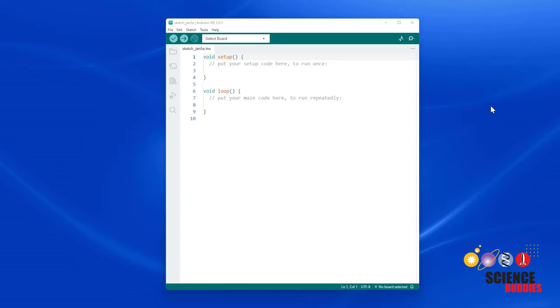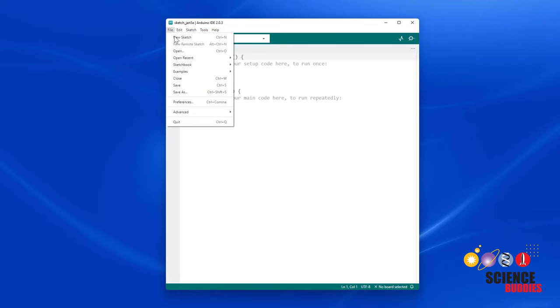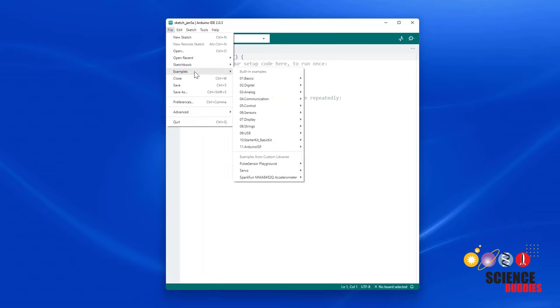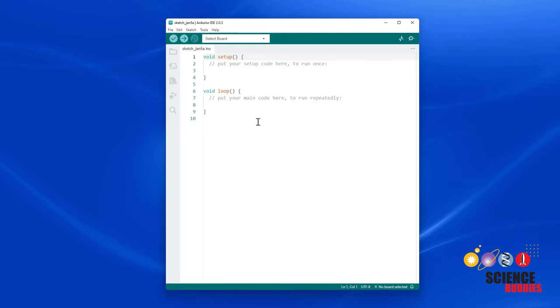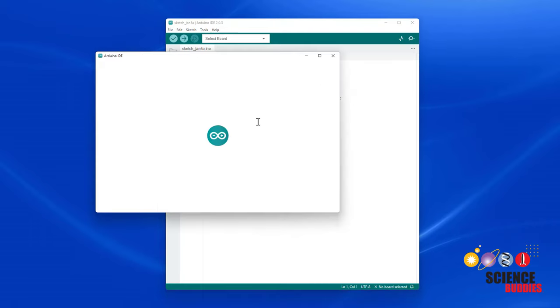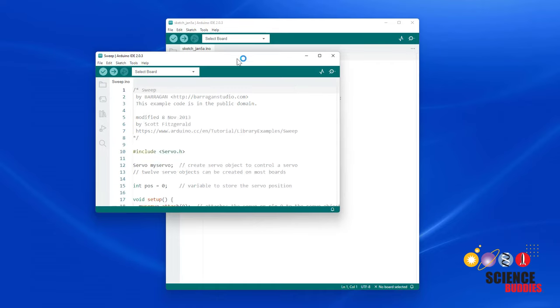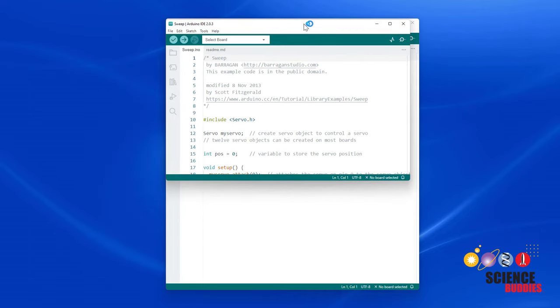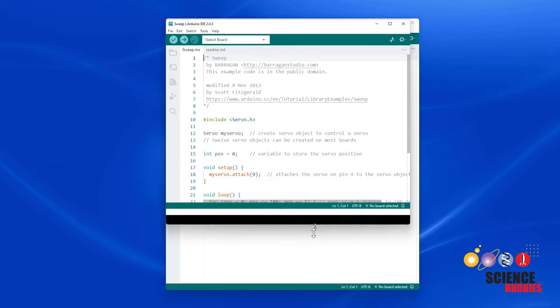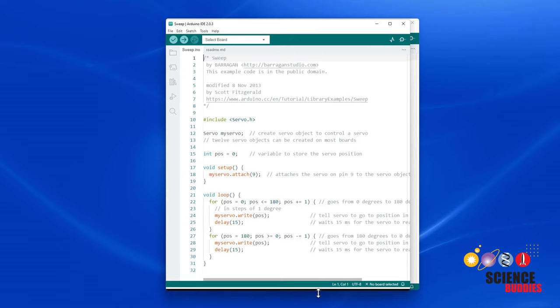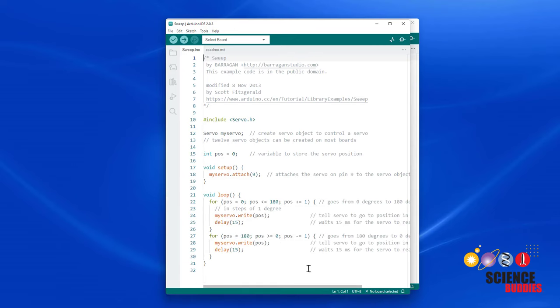Let's switch over to the computer and take a look at the code. You can find example code for controlling a servo motor by going to File, Examples, down to Examples from Custom Libraries, Servo, Sweep. This will open the code I was just running that makes the servo oscillate back and forth. Let's take a look at this code line by line. This code uses a custom library called Servo to control a servo motor with the Arduino. You need to start out by including that library.